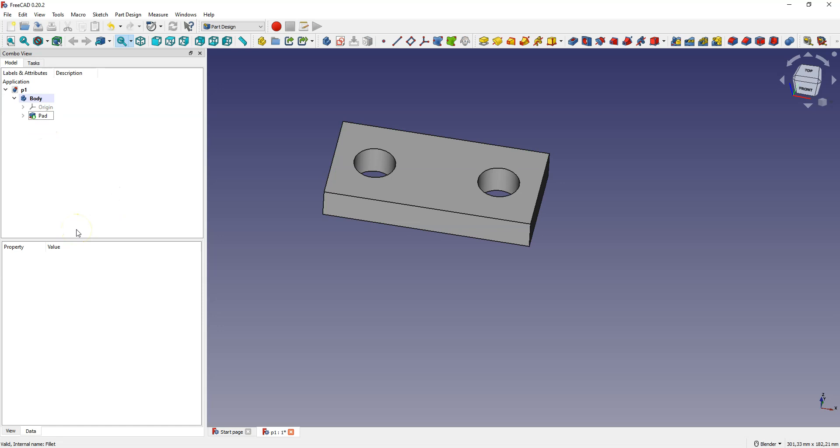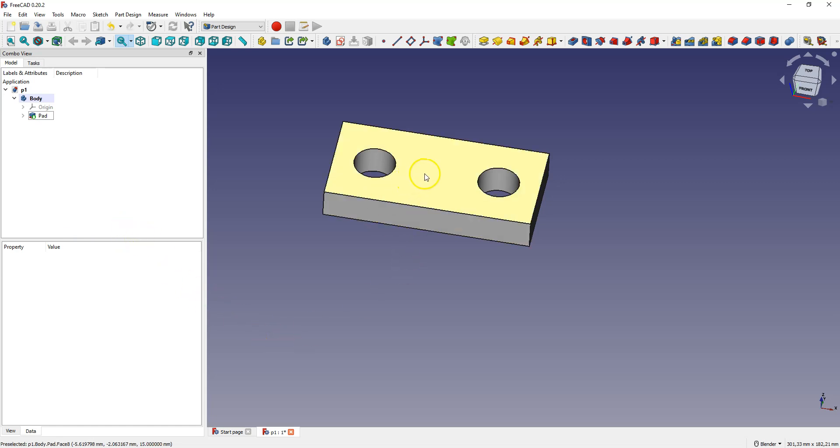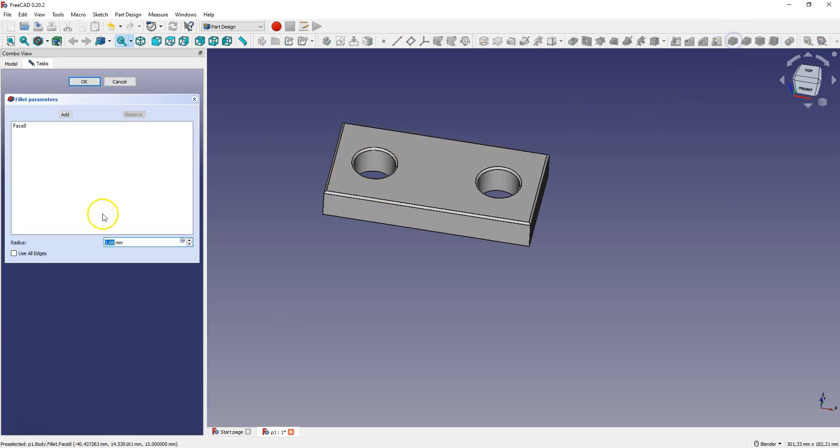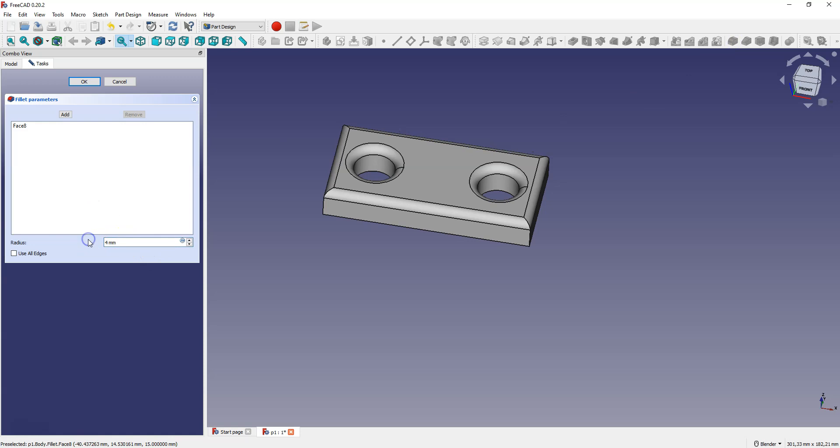And now I'm going to show you another way to add fillets. If you want to round all the edges on a face, just select that face and choose fillet command. Specify the fillet radius and in this way all the edges of the wall will be rounded.